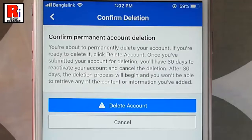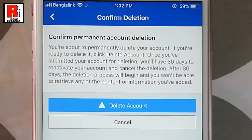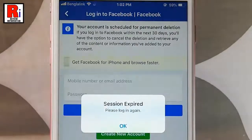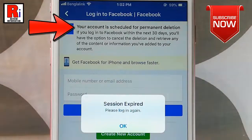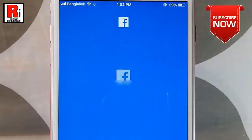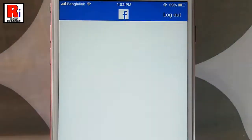A confirmation page will open. Once you have submitted your account for deletion, you will have 30 days to reactivate your account and cancel the deletion. After 30 days the deletion process will begin and you won't be able to retrieve any of the content or information you have added. Now tap on Delete Account. That's it — your account is scheduled for permanent deletion.